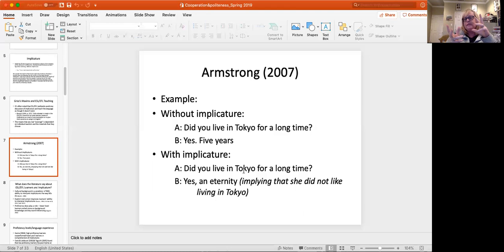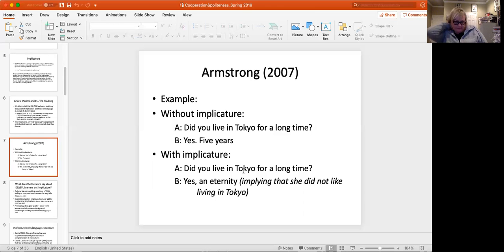Which gives the implicature, the implied meaning that she lived in Tokyo a lot longer than she really wanted to. So that would be what we would want to test our second language learners on. Do you understand that? Yes. And eternity doesn't mean literally I lived there for eternity. What it does is give an implicature that she wasn't necessarily very happy there.